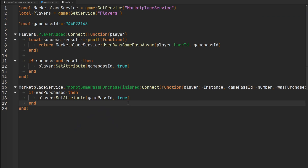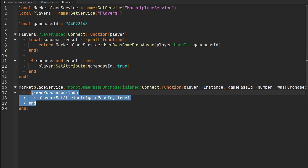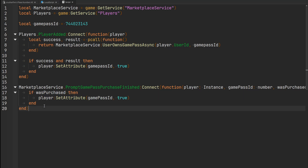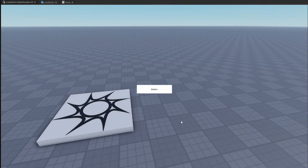From this point, it's really up to you what you want your game passes to do. I've given you a basic template for how to check if a player who joins has a game pass, or listen for when a player purchases a game pass while playing. You can implement whatever kind of system or benefits you want to give the player. This was a brief overview of how to create game passes and prompt them to players using the marketplace service. Hope you enjoyed and I'll see you next time.